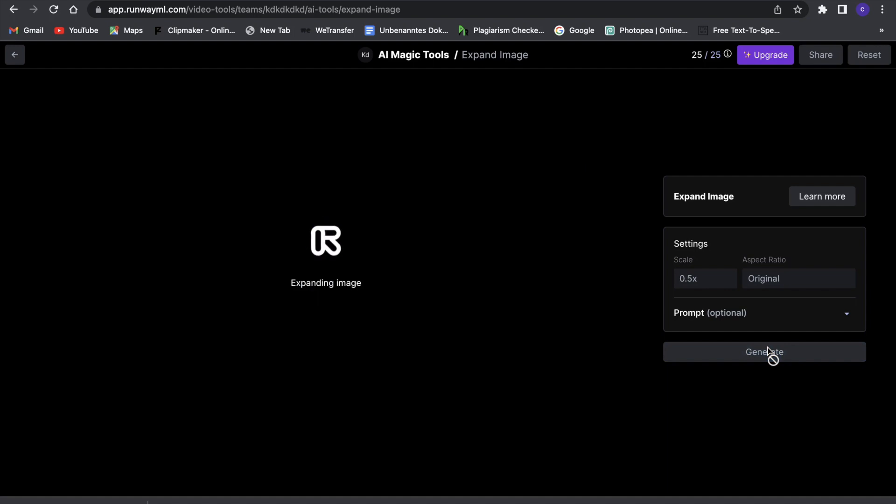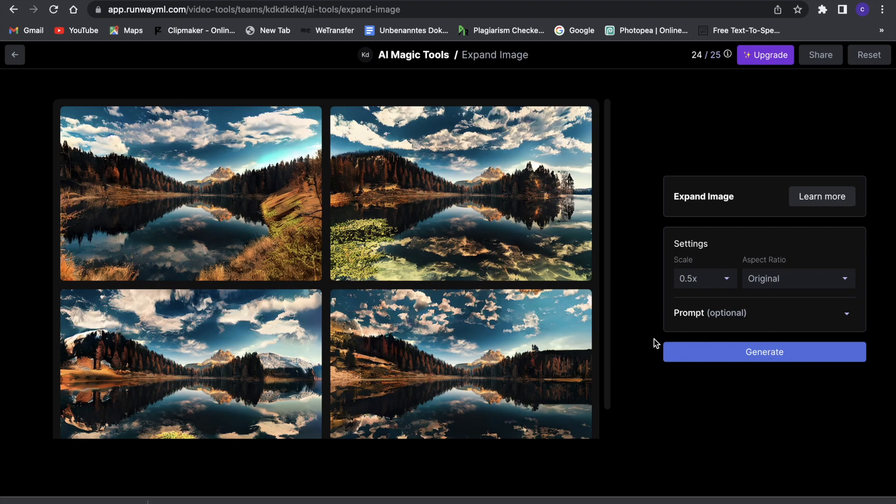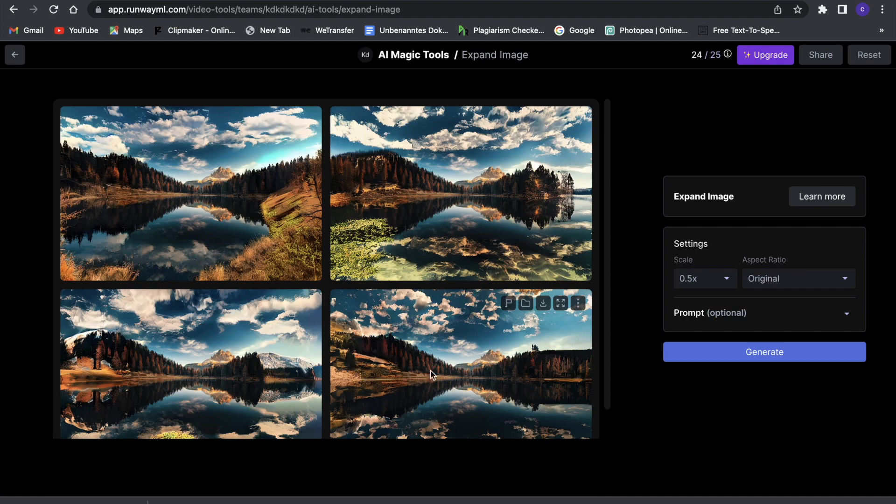So we'll just wait a second, and now it expanded this image. Okay, so as you guys can see it did a not-so-great job with this picture right here, but I've seen other pictures where it just went absolutely crazy. I think this side, for example, looks pretty good on this picture here, and yeah, also the skies that are extended look pretty good.